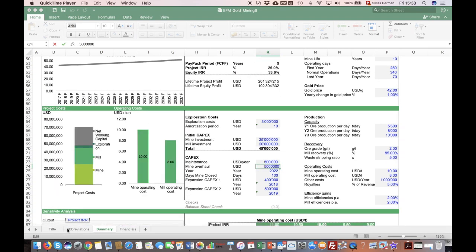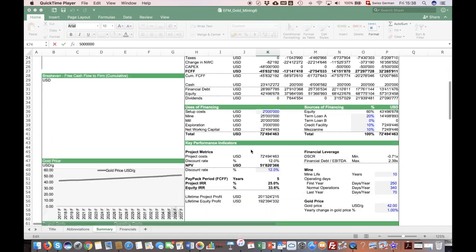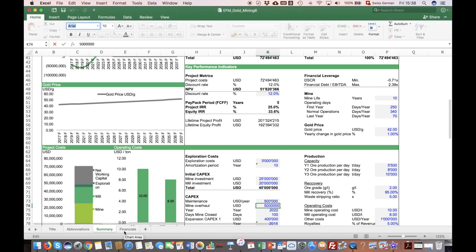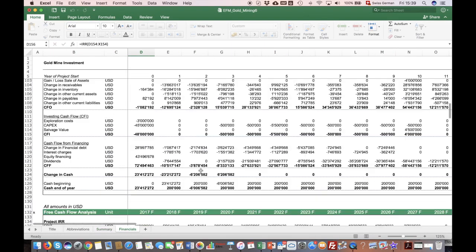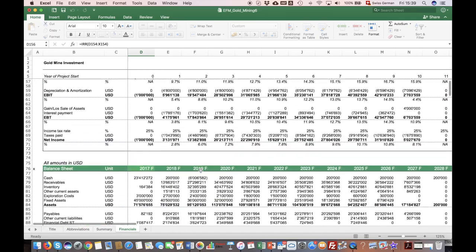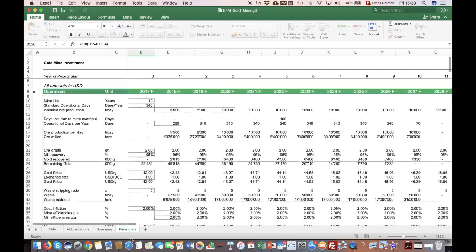This model has different spreadsheets. The key spreadsheets are the summary spreadsheet and second, the spreadsheet with the forecast and financial projections for the whole project.